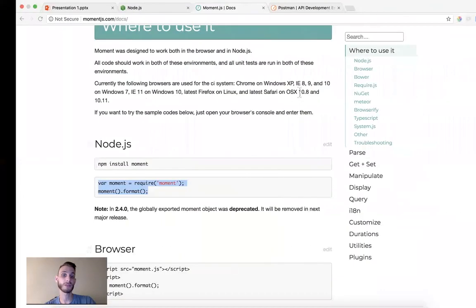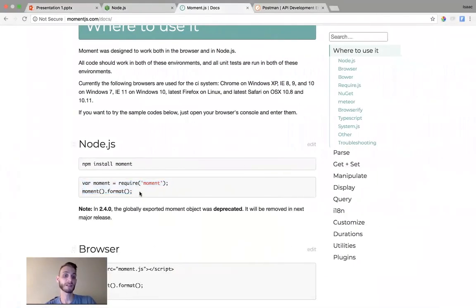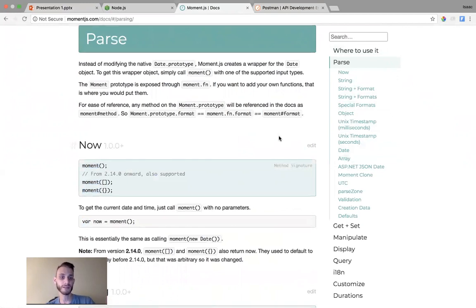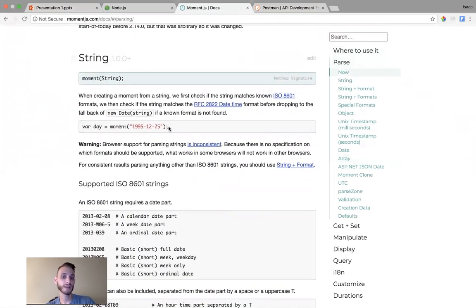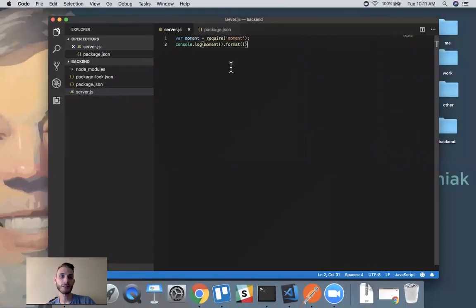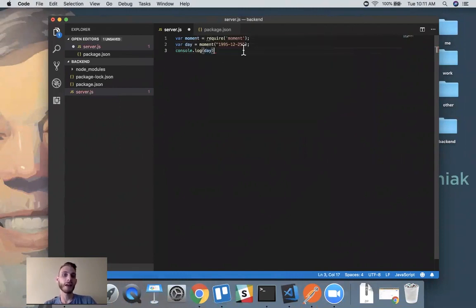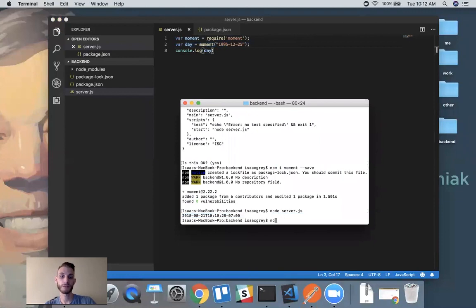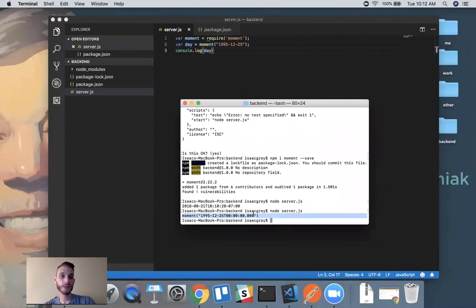Let's reference the docs and see, if we wanted to use this for a purpose beyond the initial example, how would we do that. Looking at the parse section — after we've imported moment, we can parse dates in many different formats. They say you can parse a string date into an actual date. So let's try this — instead of console logging today's date, I'll console log a parsed day. This should take a plain string and parse it into an actual JavaScript date. Running node server.js, we can see it's taken our string date and parsed it into a real date.